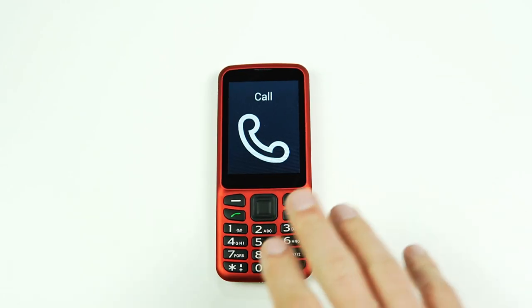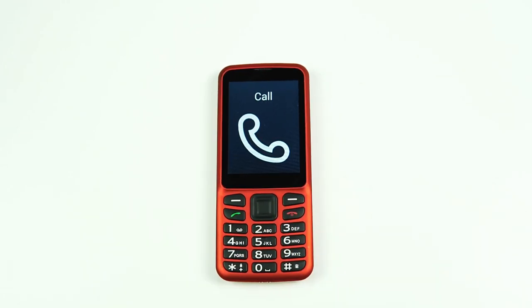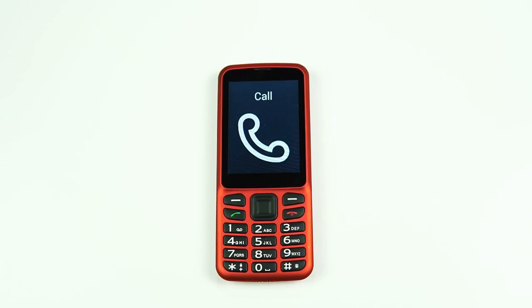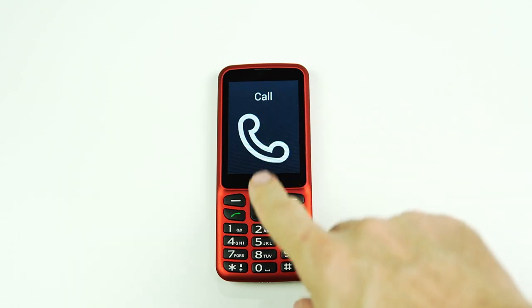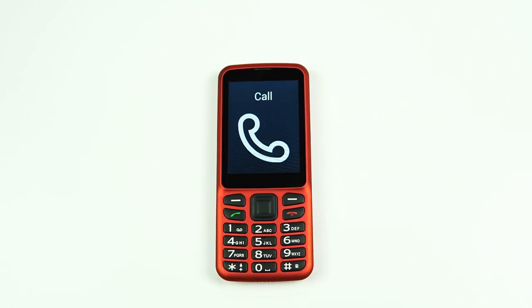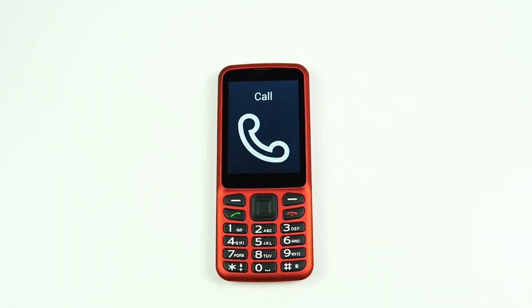Well, there you go! That was all the different ways to make a phone call using the Blindshell Classic phone. Hope you enjoyed this tutorial. If you'd like to learn more about what this phone can do, be sure to check out our other videos on our YouTube channel.